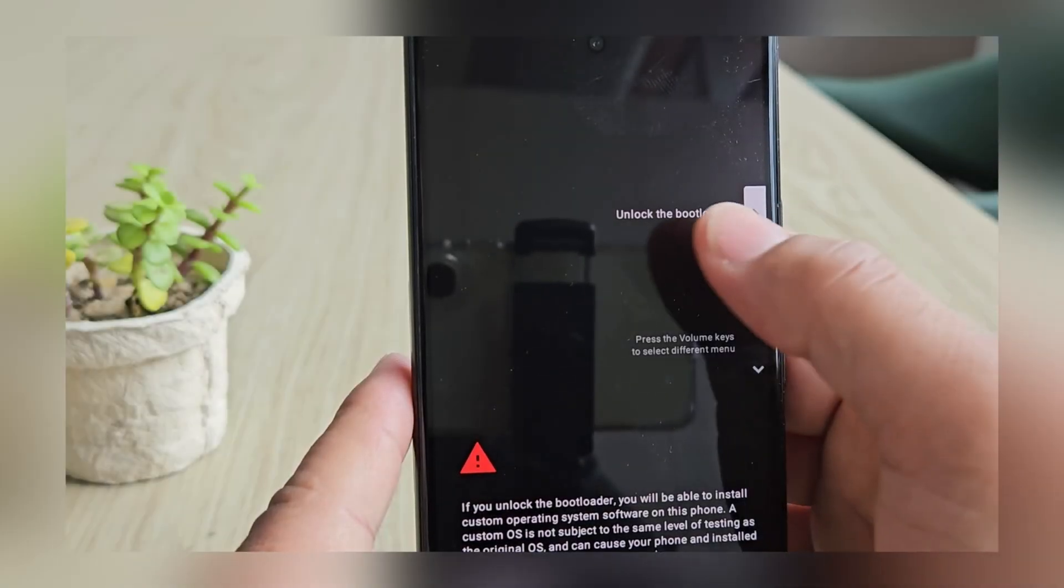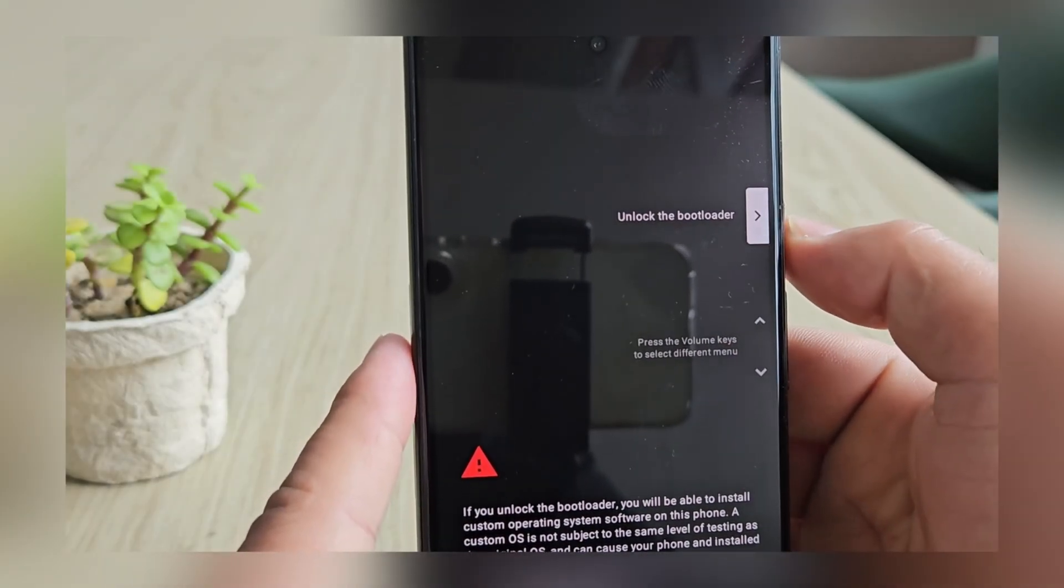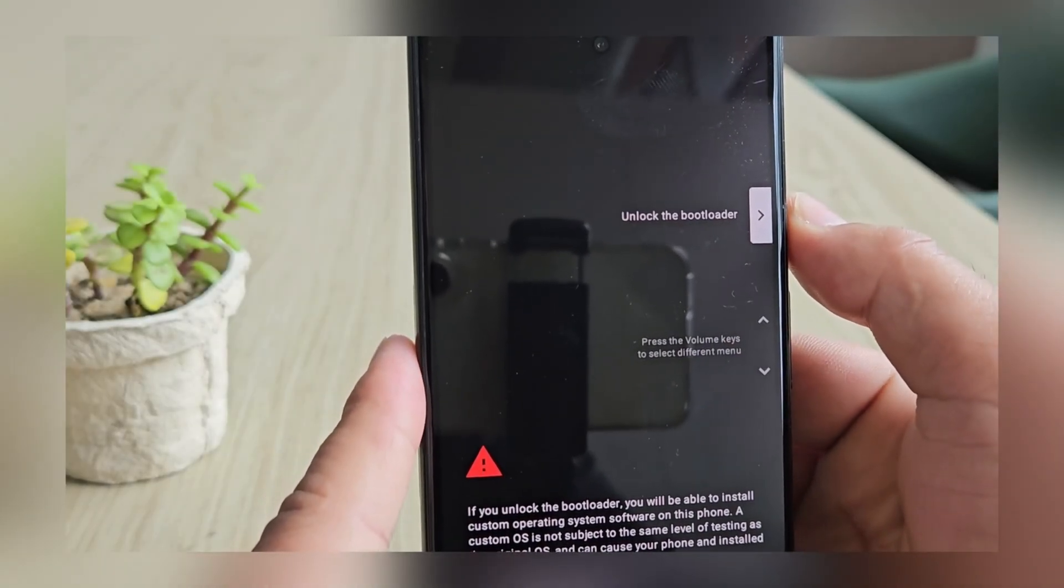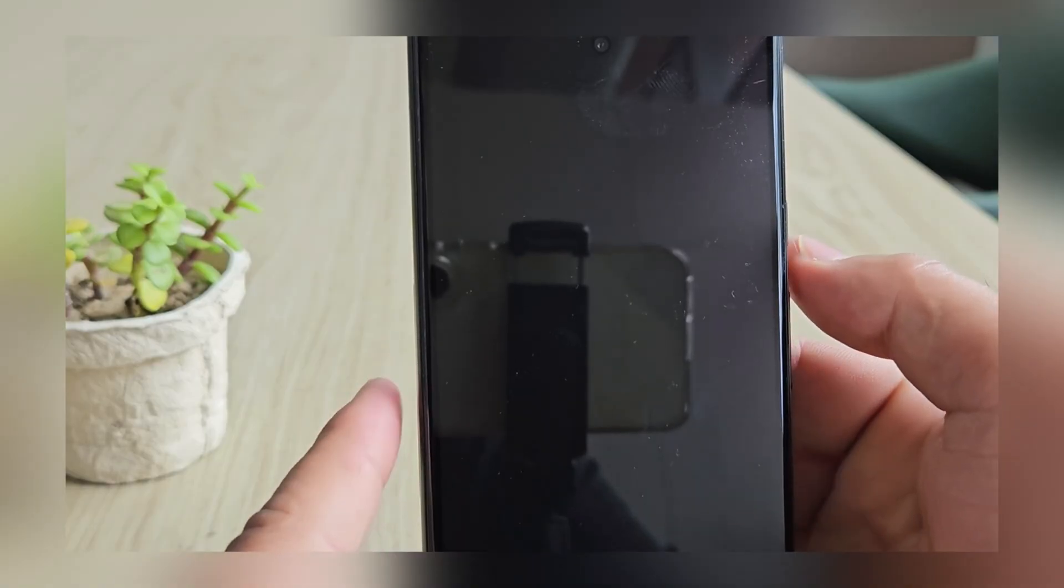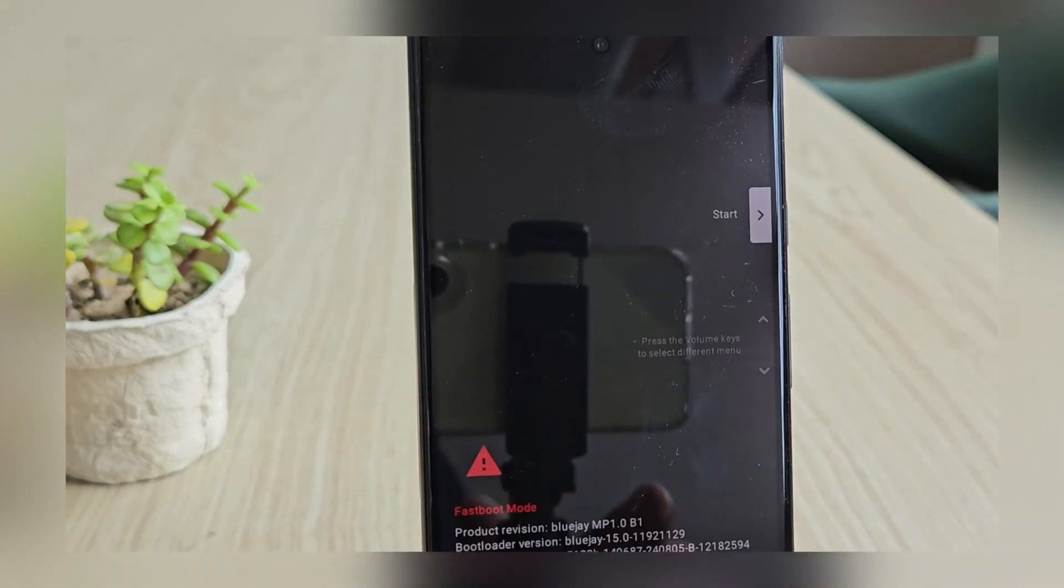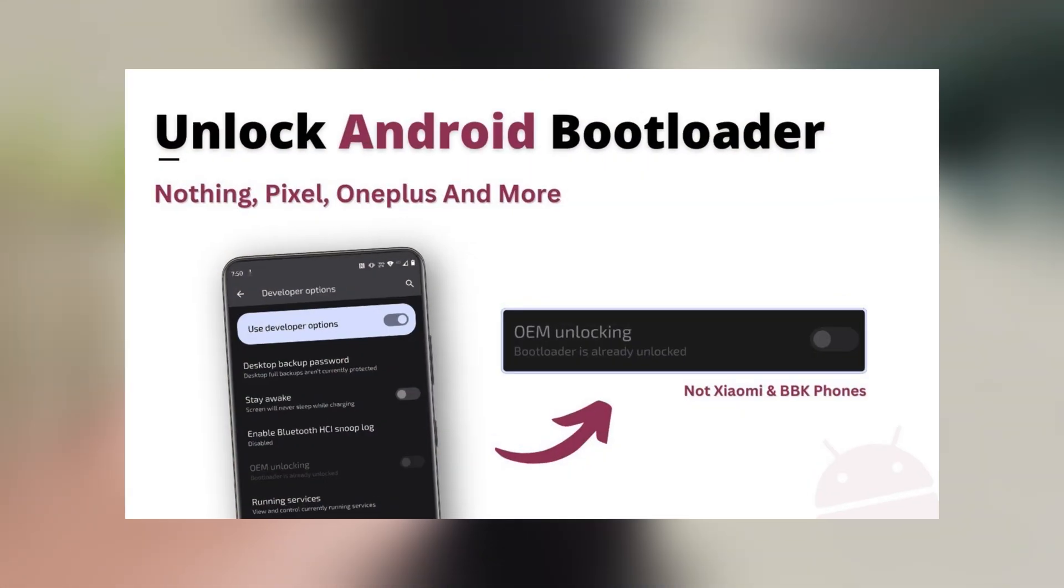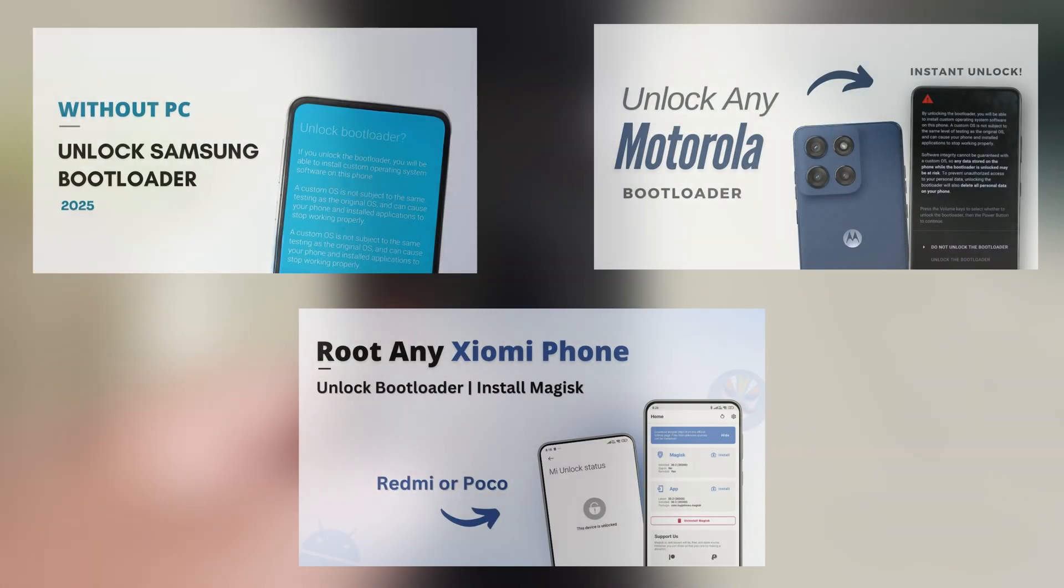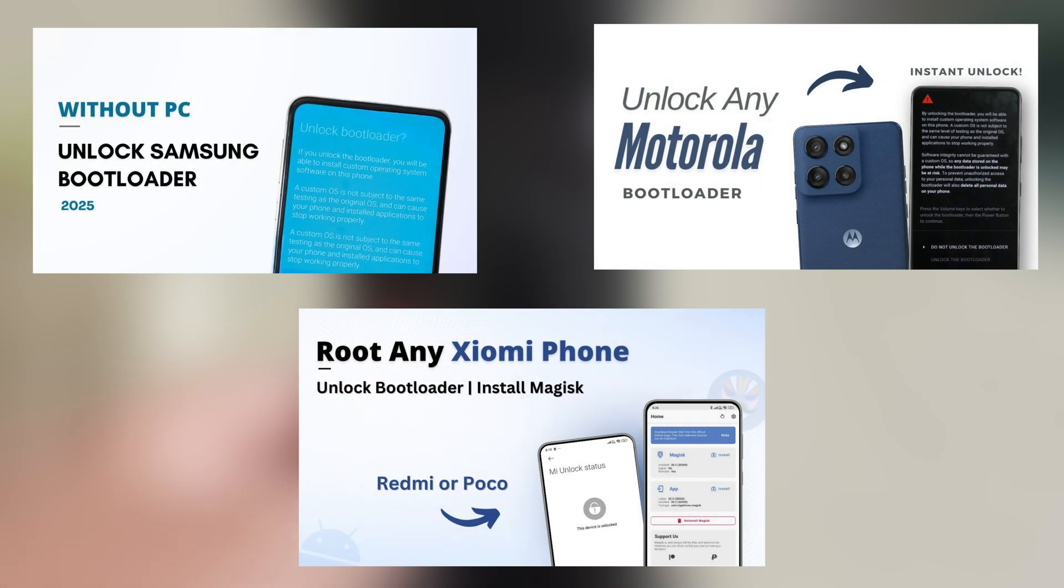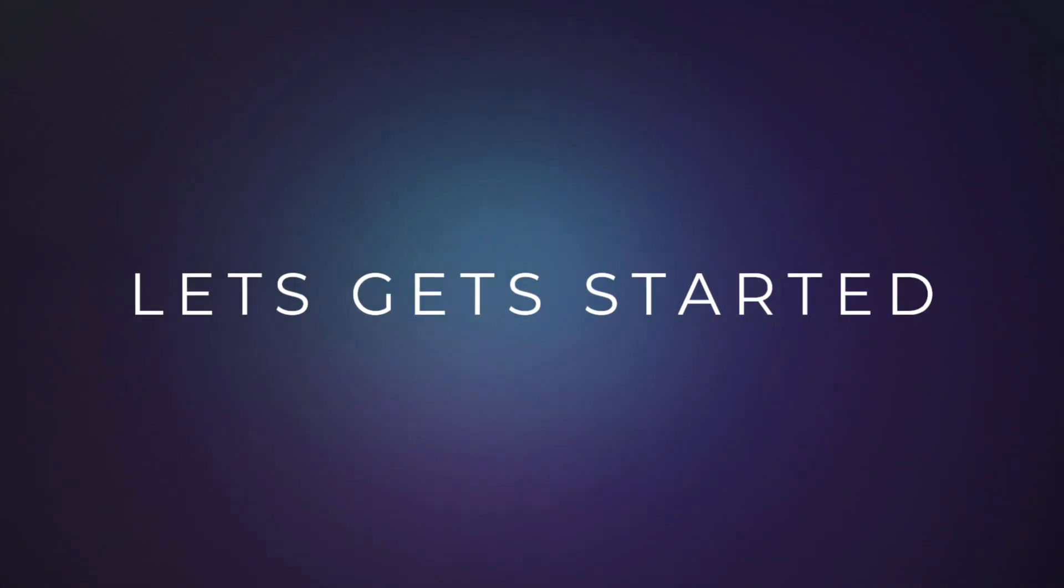Now before we start, make sure your bootloader is unlocked. This is the only prerequisite to install TWRP on any Android phone. If your bootloader is still locked, go watch my bootloader unlock guide. It's already available on the channel for most Android brands. Alright, enough intro, let's get started.